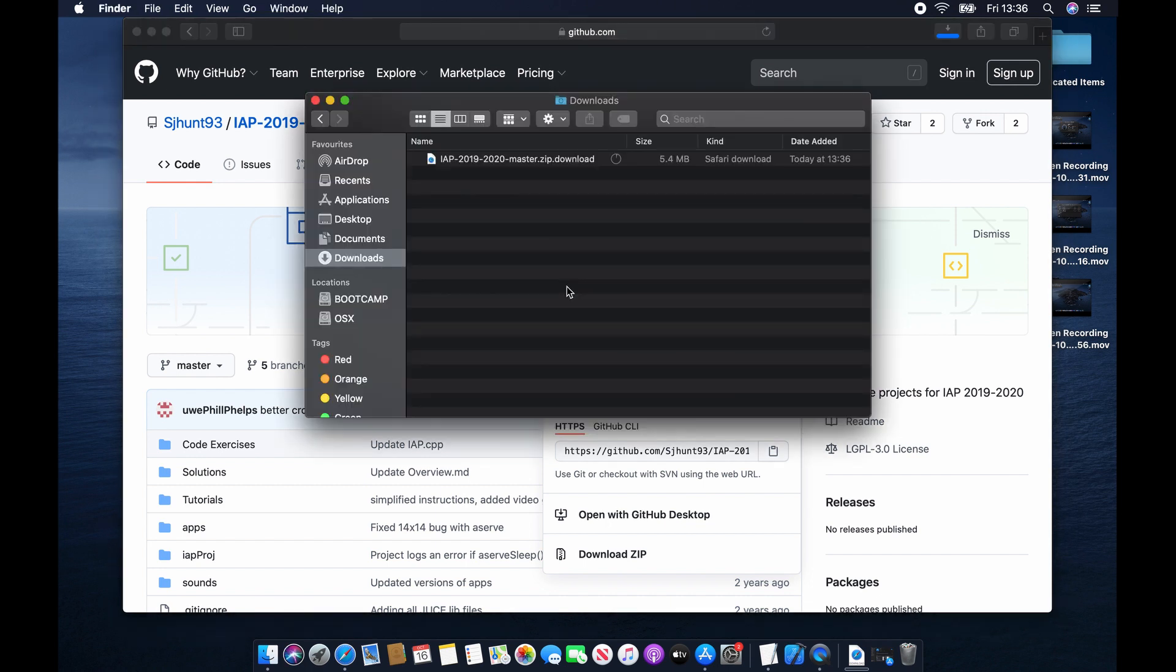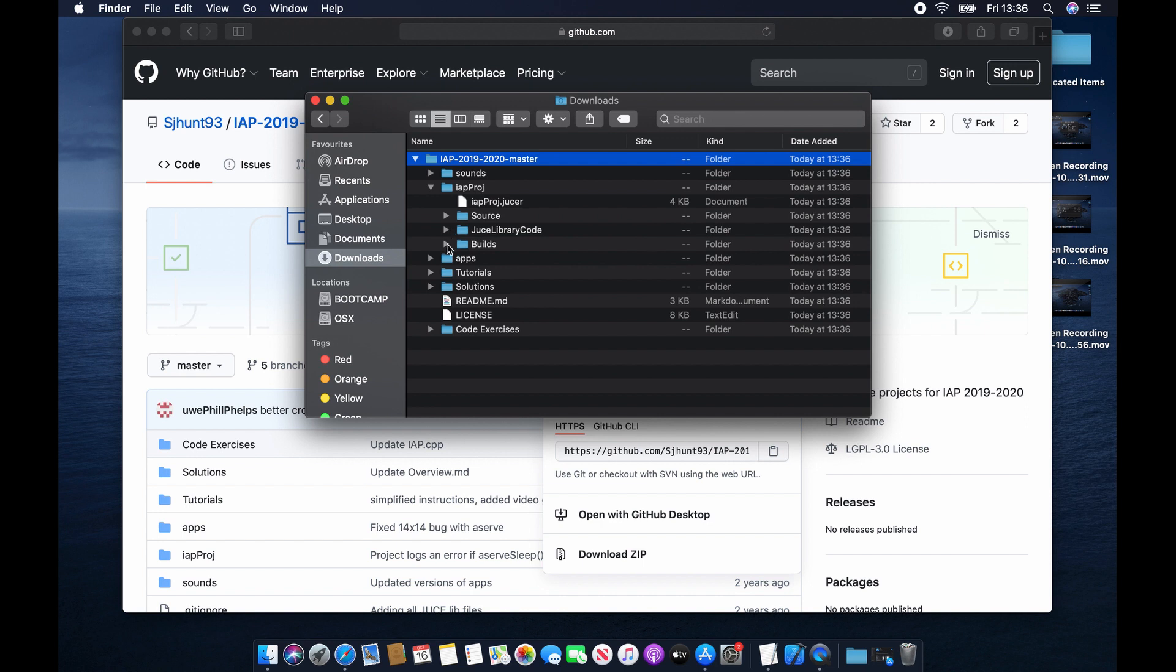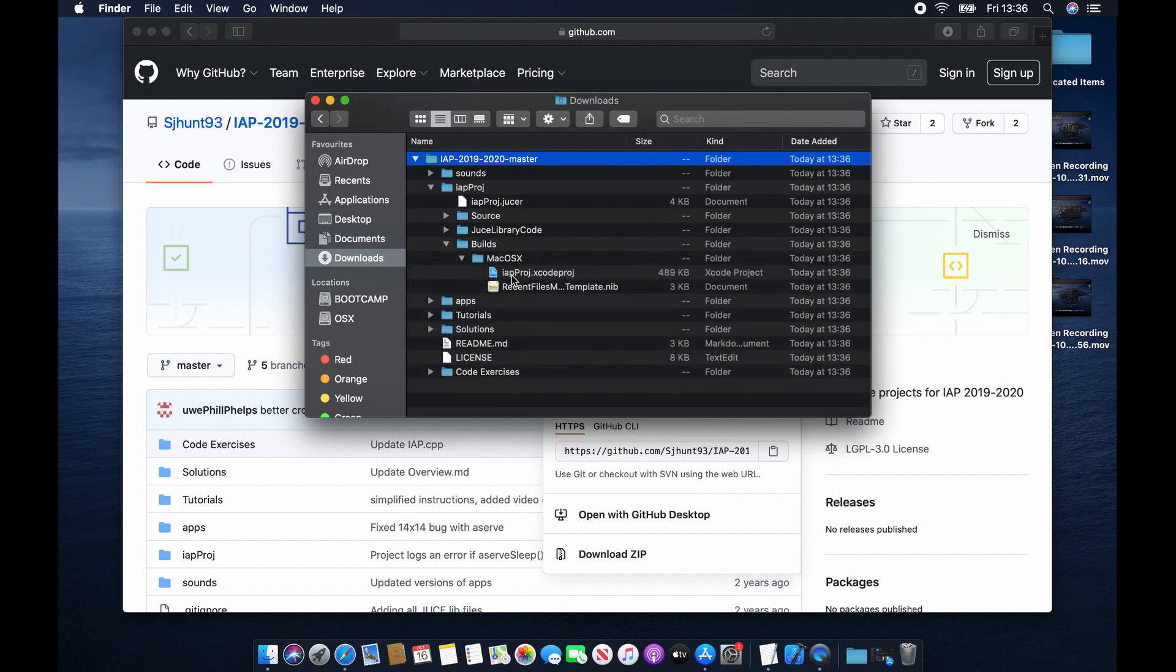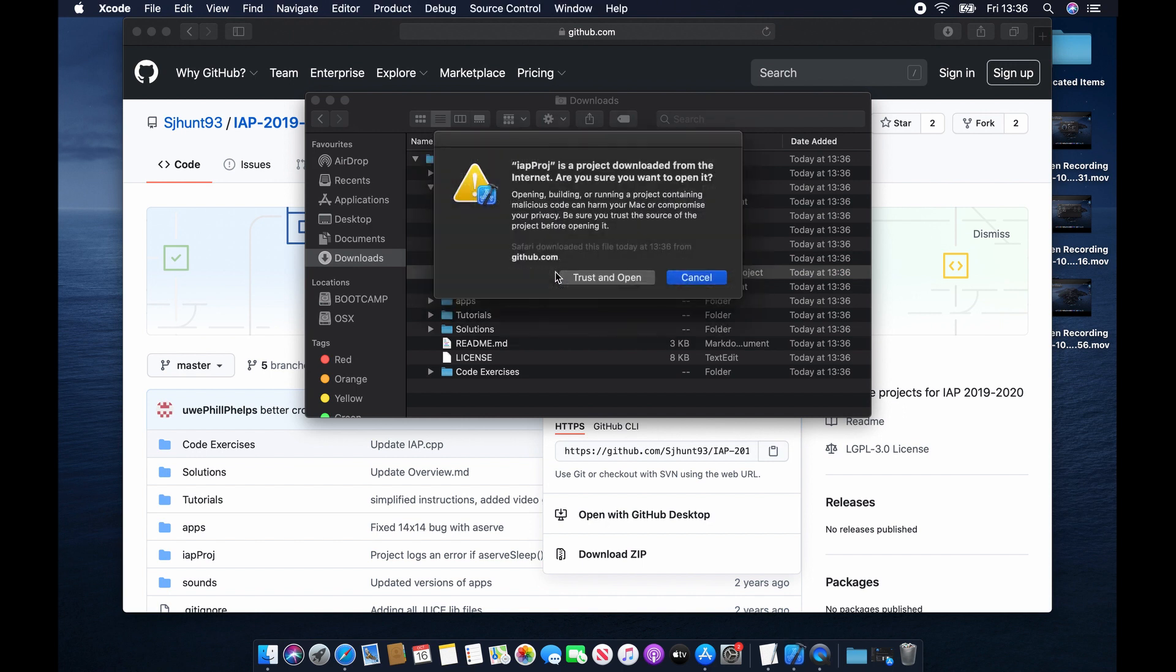Depending on whether you have dial-up or broadband, this could be either very quick or very slow. Once you've downloaded the project, you need to go into the folder and open up IAP Proj, and Builds, Mac OSX, and then inside here you have the IAP Proj.Xcode project. Double-click on this.